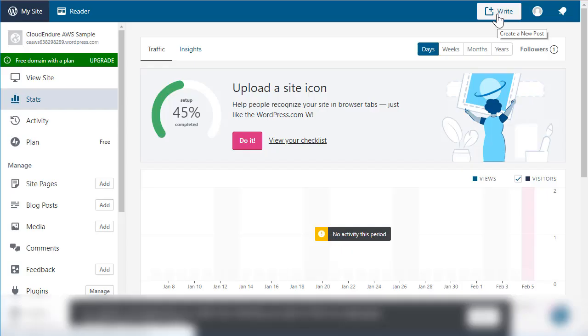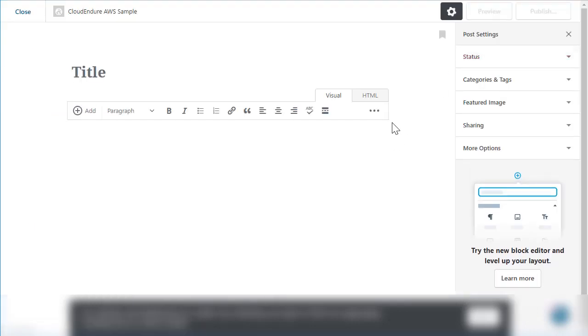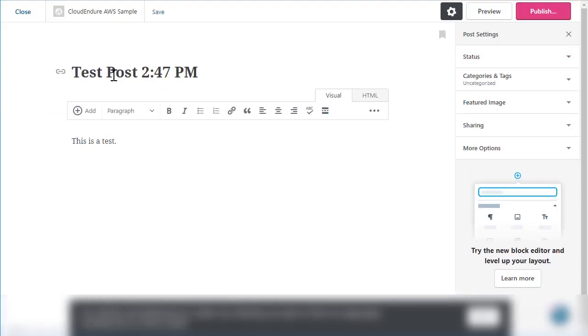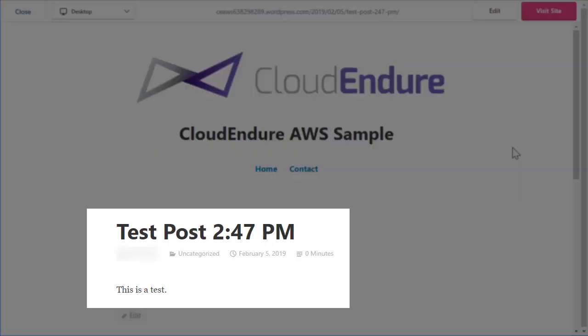Now let's jump over to the live WordPress blog. We'll create a new post with the current time so that we can check that the target machines are spun up with the most recent version of the blog. The new post is now published.